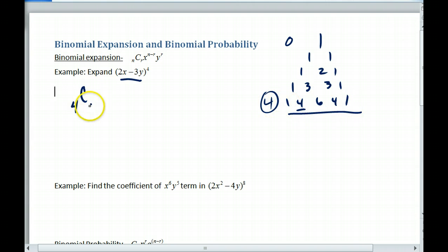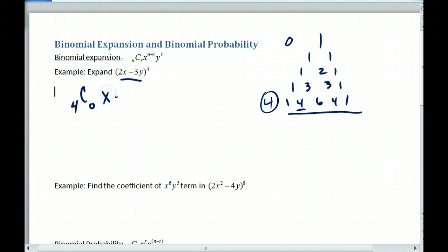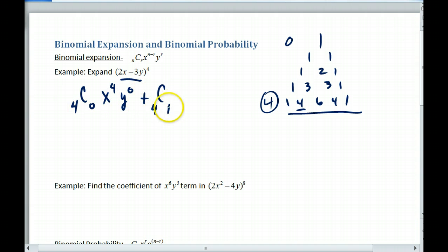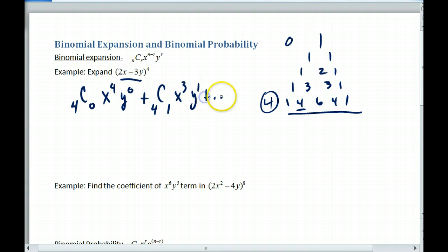This first term would be four choose zero. Then I take x and raise it to the fourth, and y is raised to the zero. This is the generic form. Four choose one gives me the four, and then I'd have x to the third, y to the first, and so on. So we write that all out in terms of x and y.